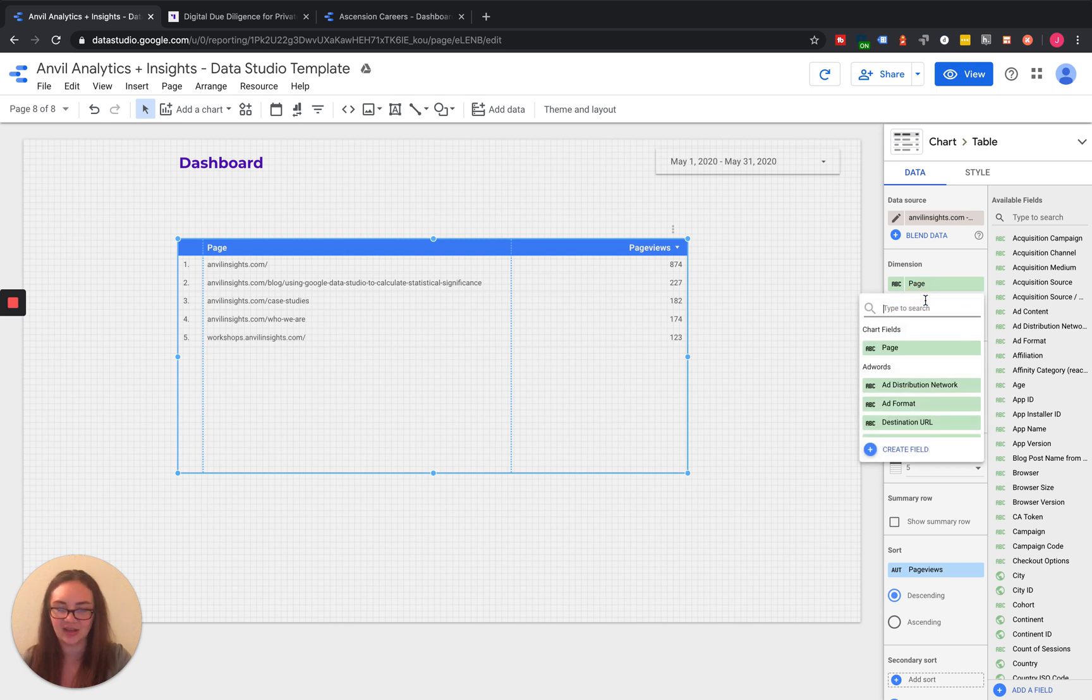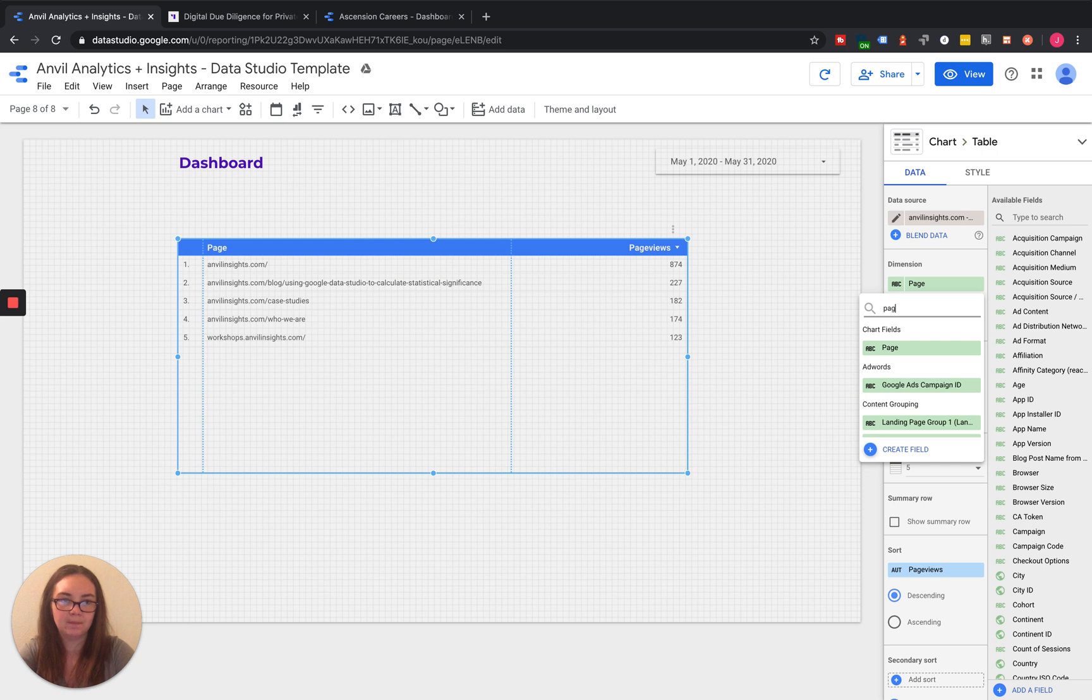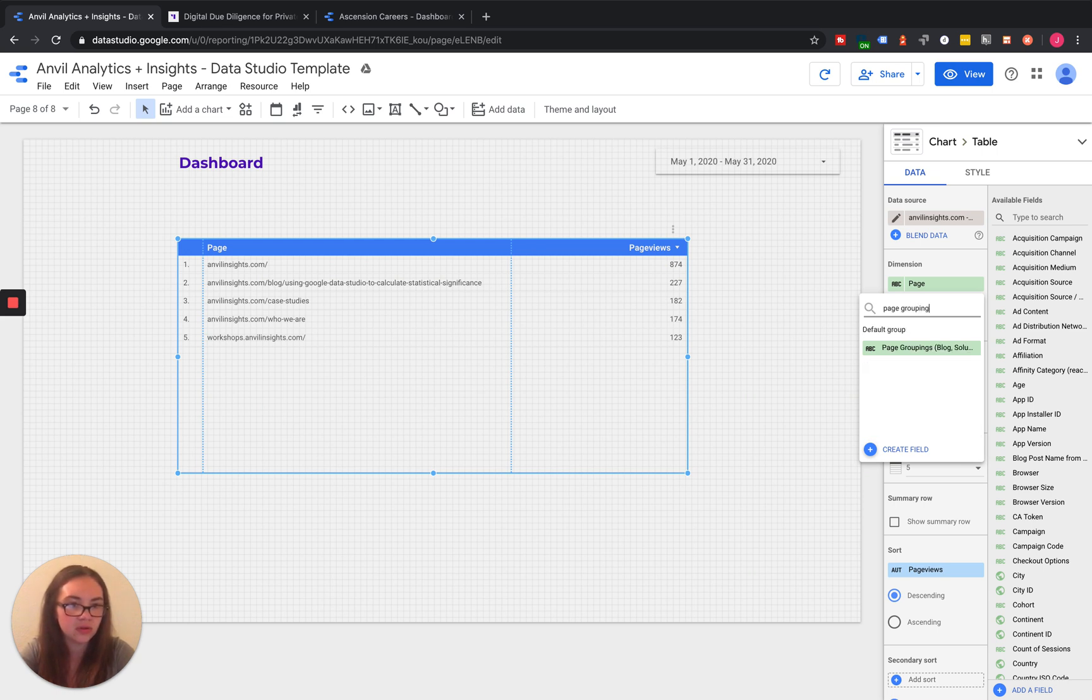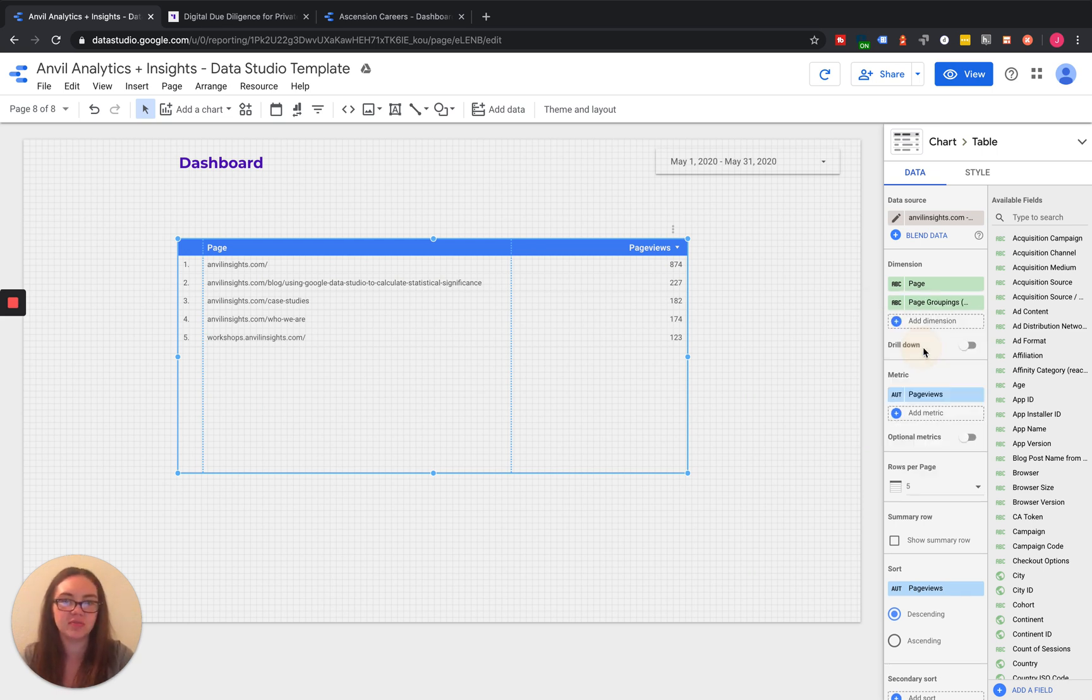You're going to go add that custom field that you just created just like you would add anything else. So we have page groupings.